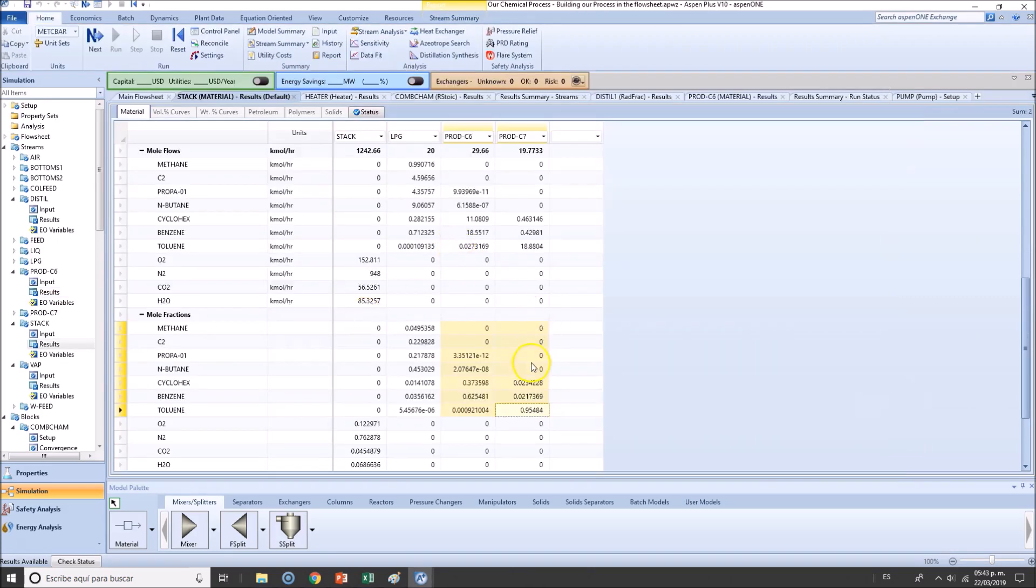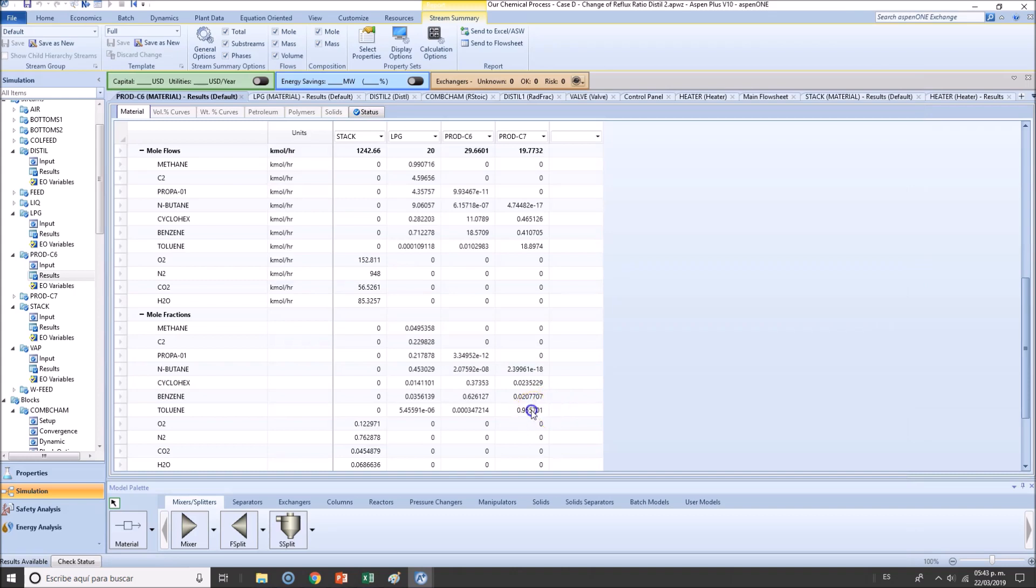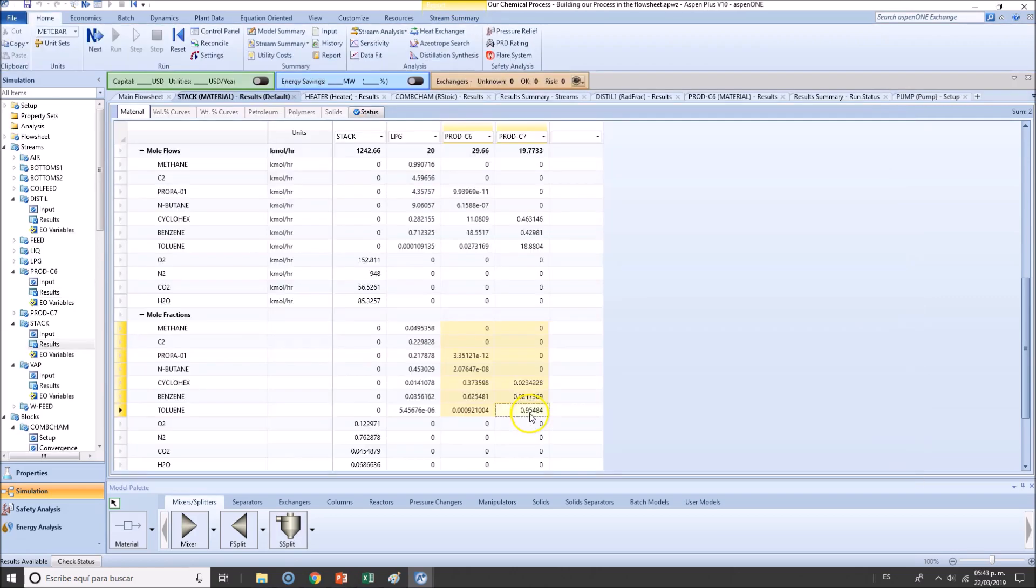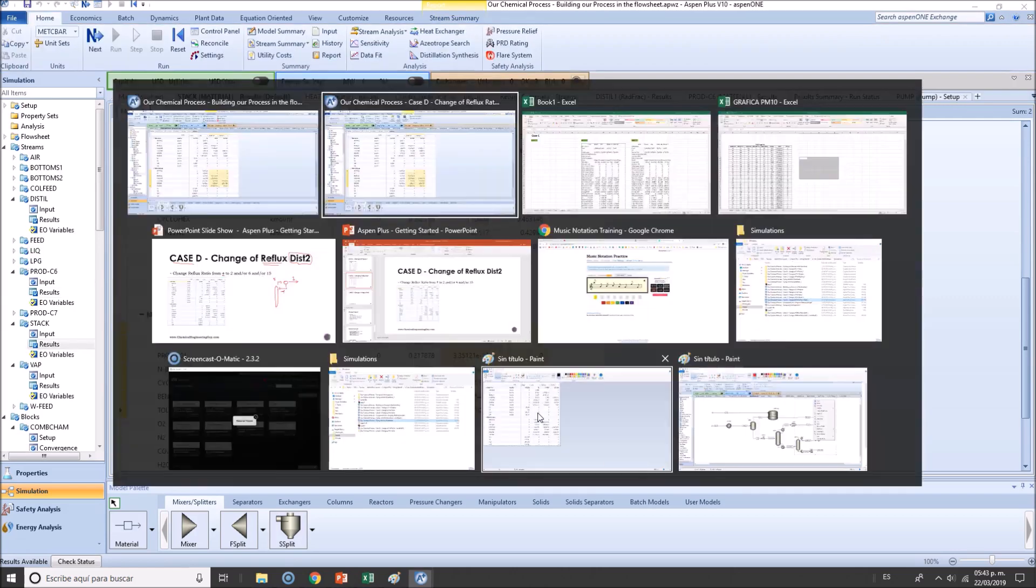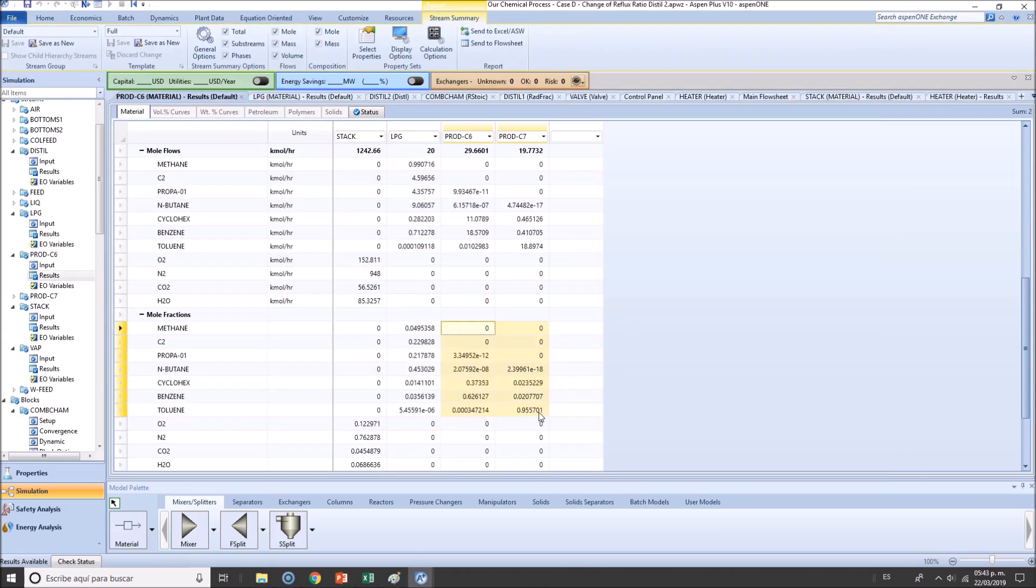And right now, okay, as you can see, we are in 95.57 for our toluene. 95.48. So we have an increase about 0.20%, not that much. Actually, I don't know if it is worth it to increase the pumping cost and heating, cooling cost for this.